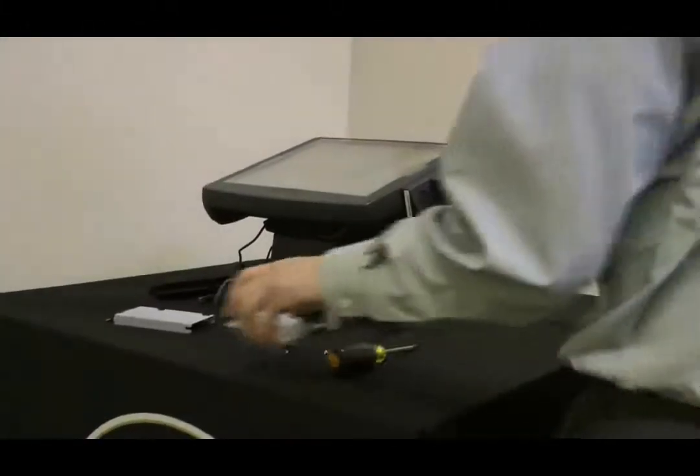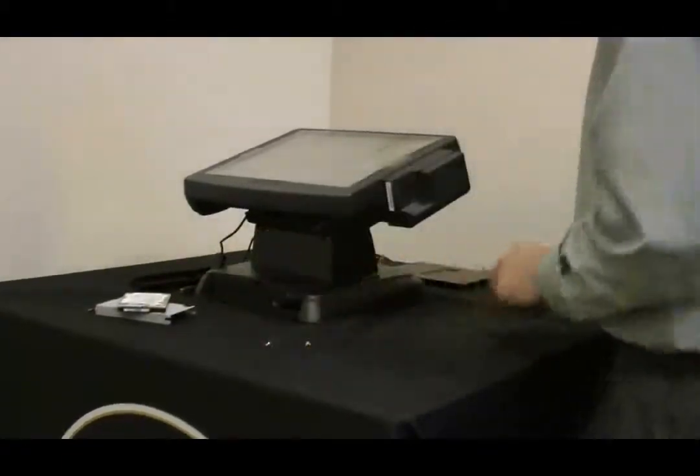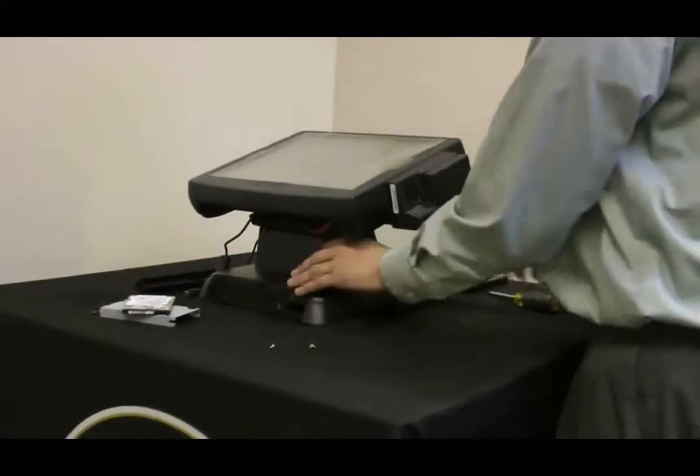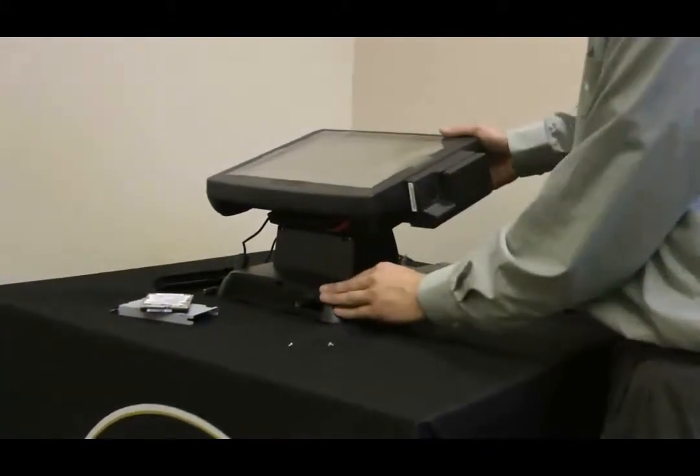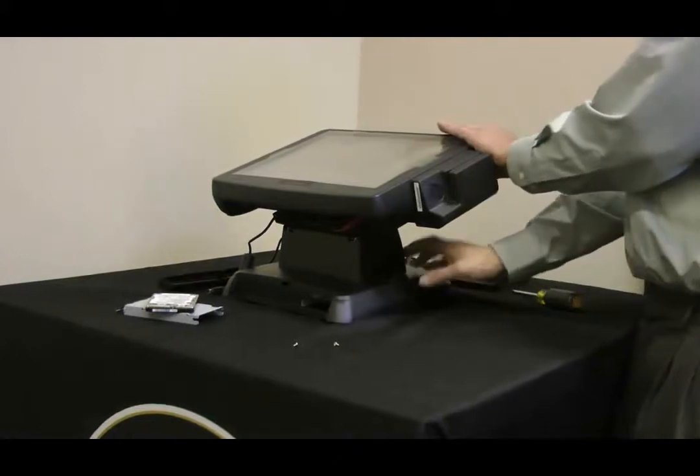Once you have your hard drive out, set that to the side for a moment, and you're going to need to remove the monitor from the base station.